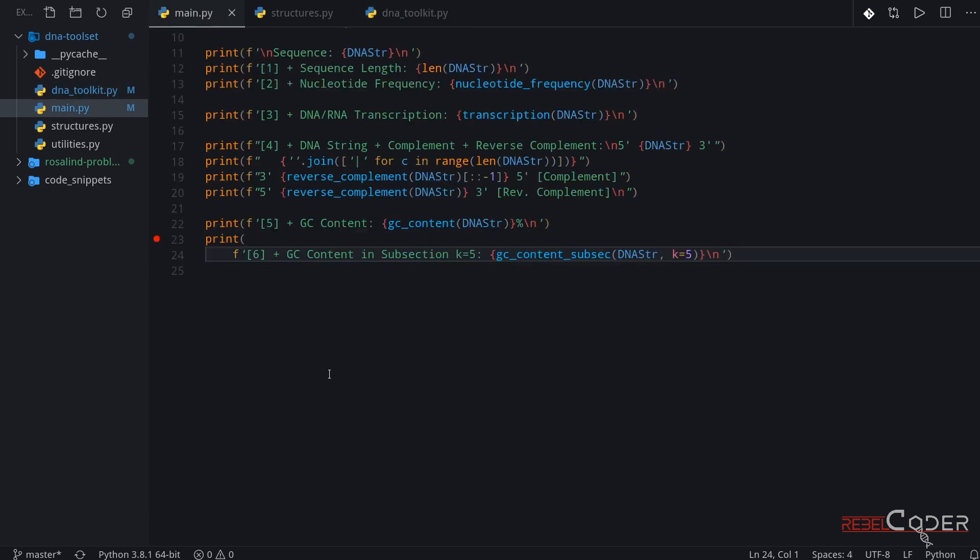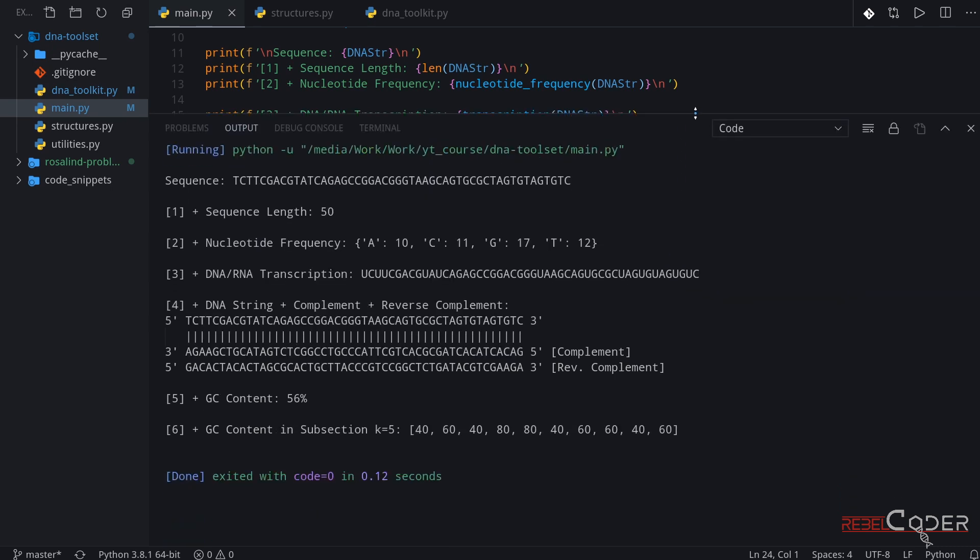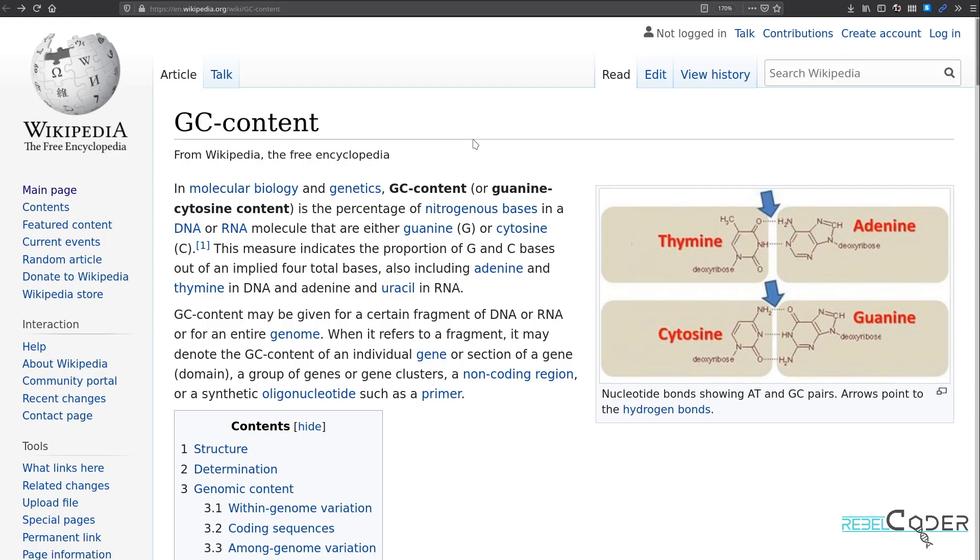Okay? So now we have two functions. We've tested them as well. And let's run it again so we can see the total output of all six functions. Here they are. Let's go back to our browser.